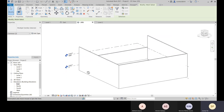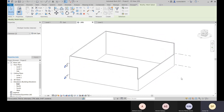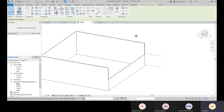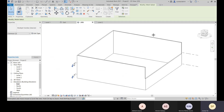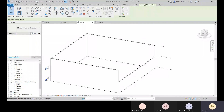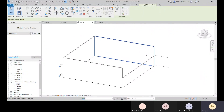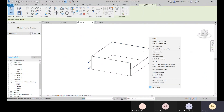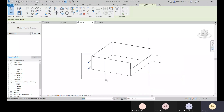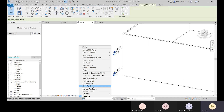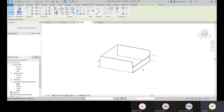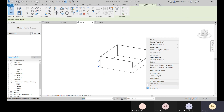To orbit or rotate around the model, hold Shift and press the mouse middle button — same as in AutoCAD. With the mouse middle button alone, you can pan. With the scroll wheel, you can zoom in and zoom out. Right-clicking gives you options like Zoom In, Zoom In Region, Zoom to Fit, and Zoom Out.